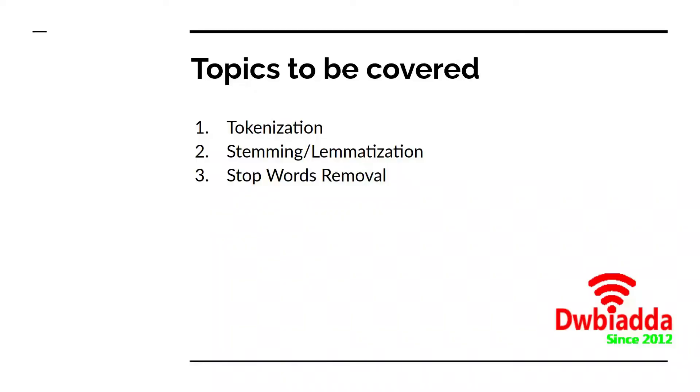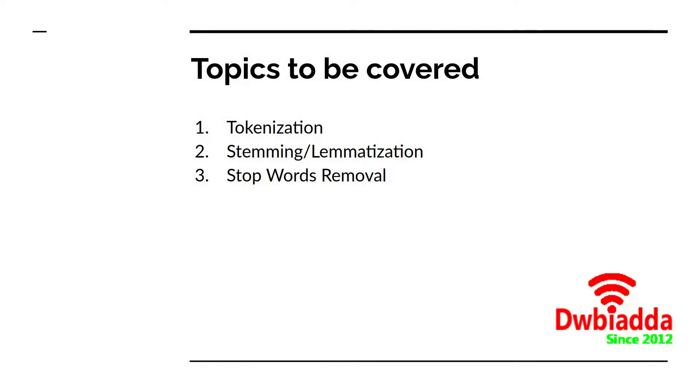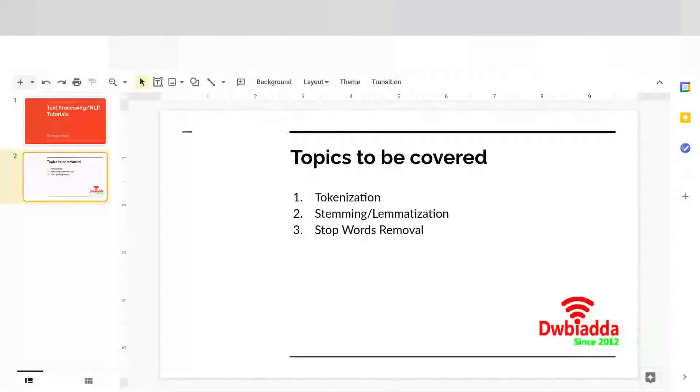Hello everyone, welcome back to the tutorials on natural language processing. In the last lectures, we saw what NLP is, what are the use cases of NLP and how we can work with NLP. We also saw about tokenization and how to implement tokenization by doing a hands-on coding exercise. We'll now move forward to our second agenda, which is all about stemming. So without wasting much time, let's get started.